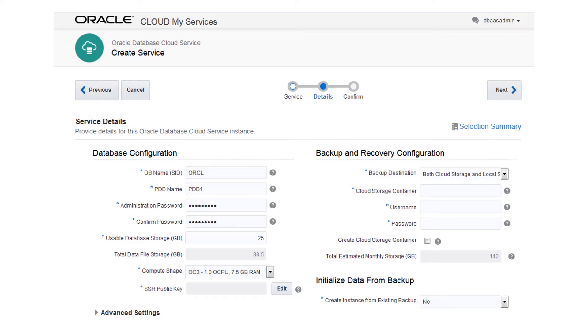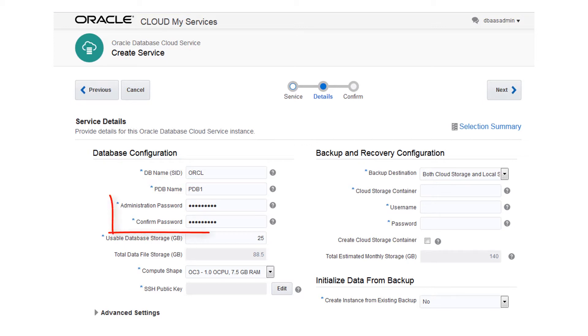On the Details page, enter the database name, also known as the System Identifier, or SID, and provide the password that will be used for administrative users, such as the Sys and System database users.